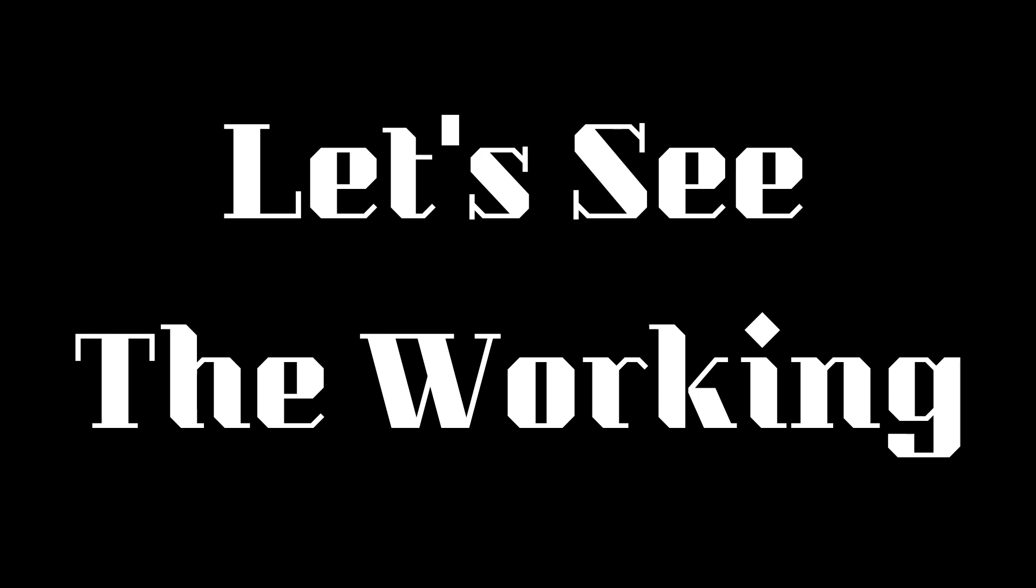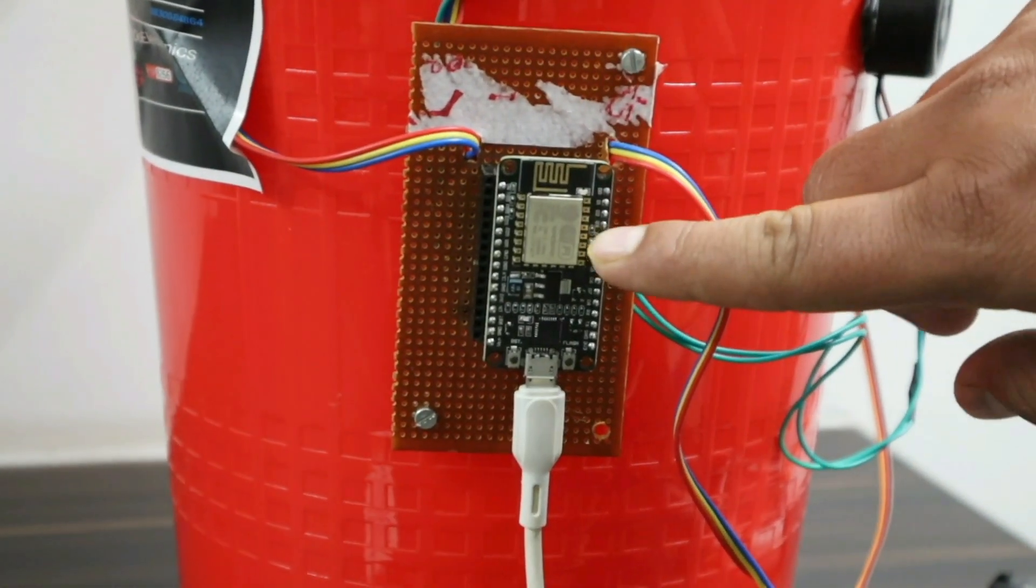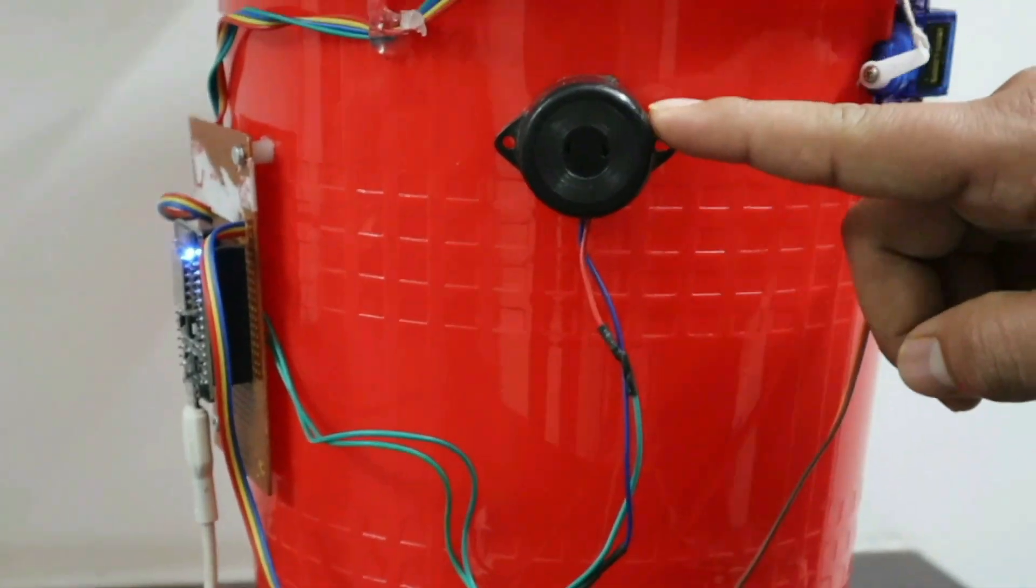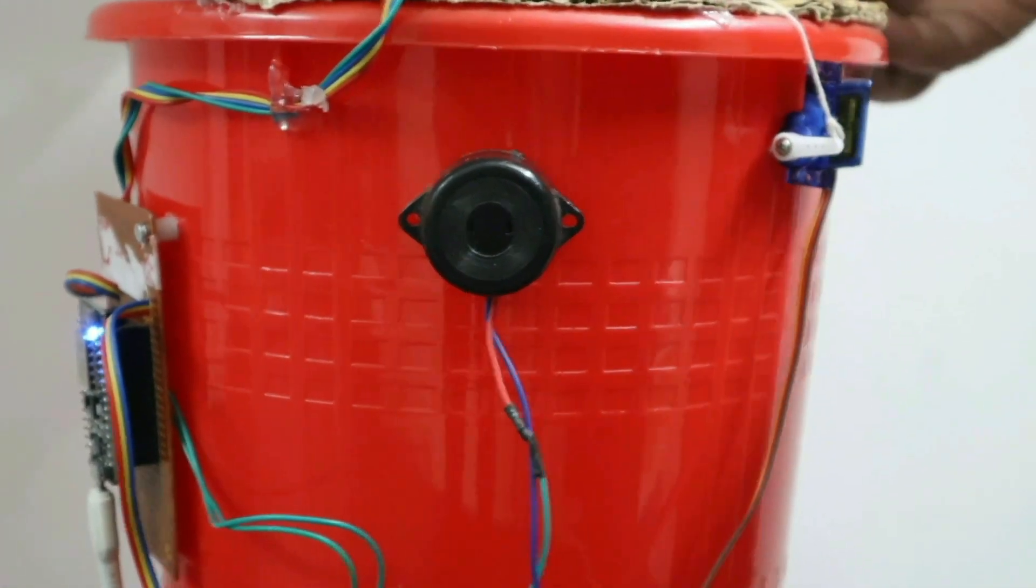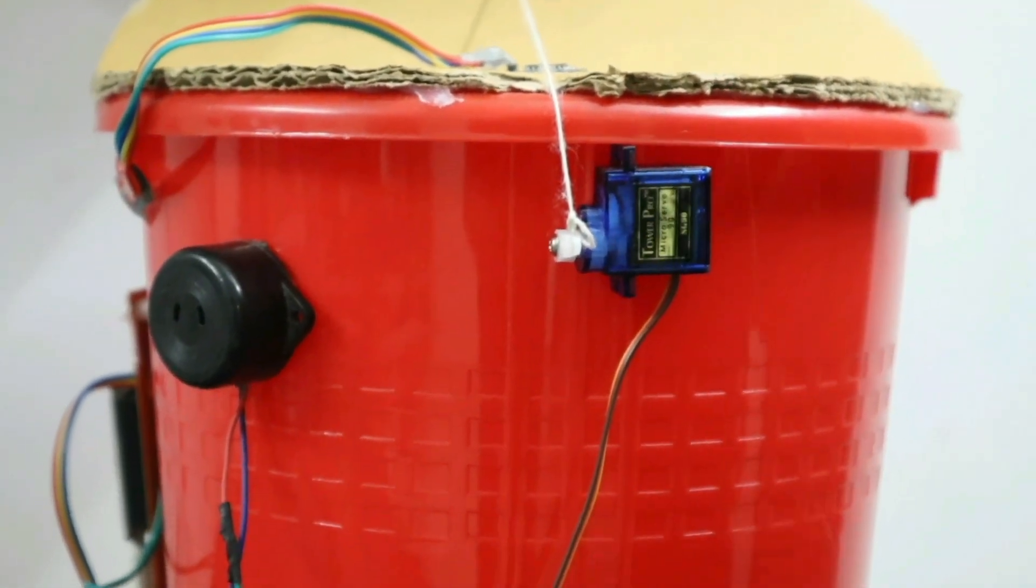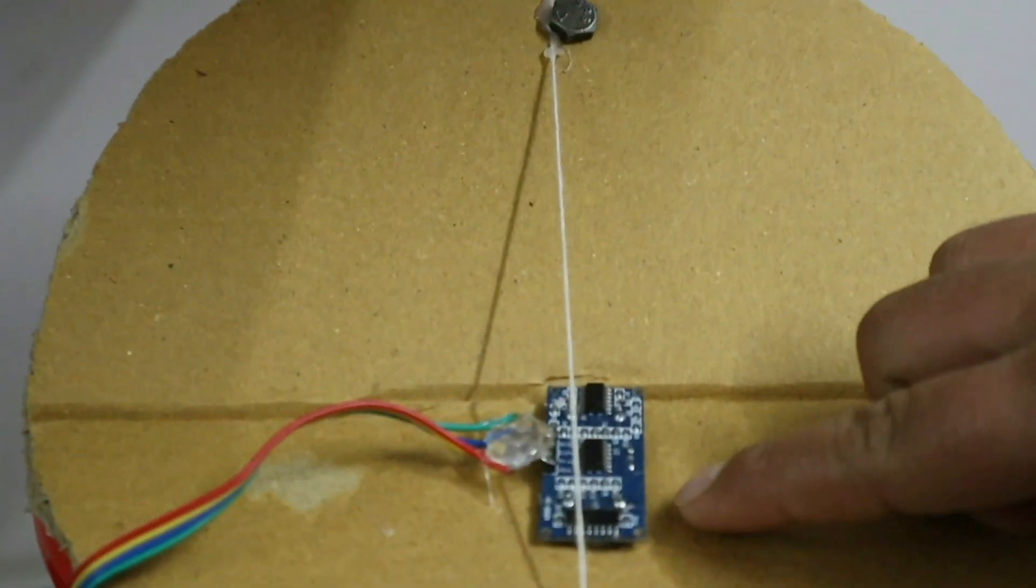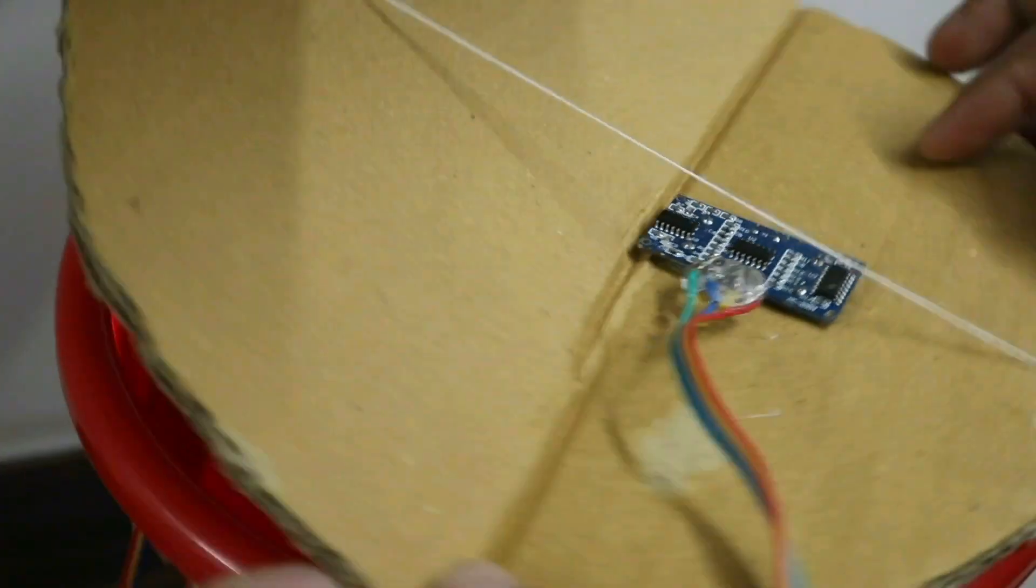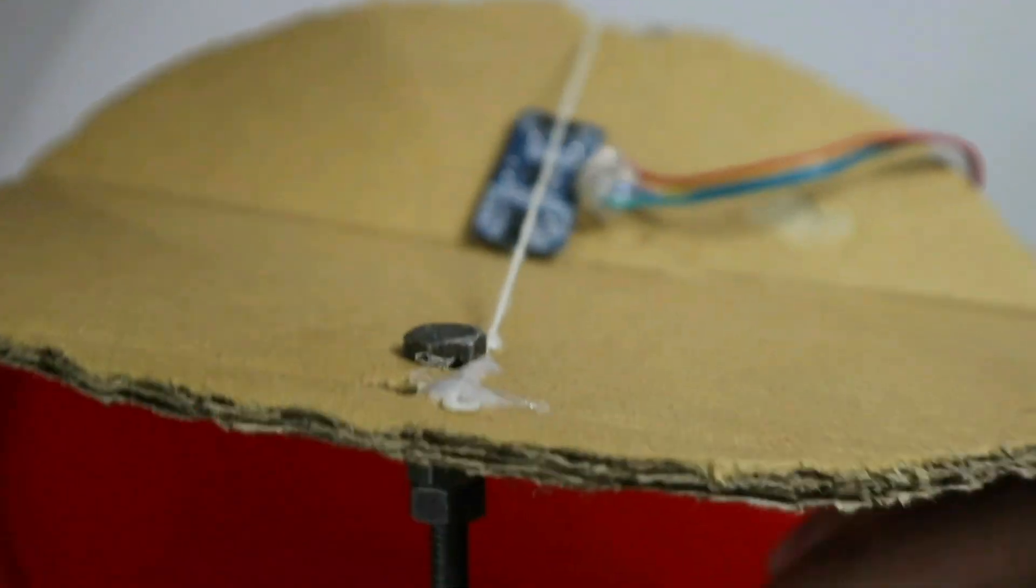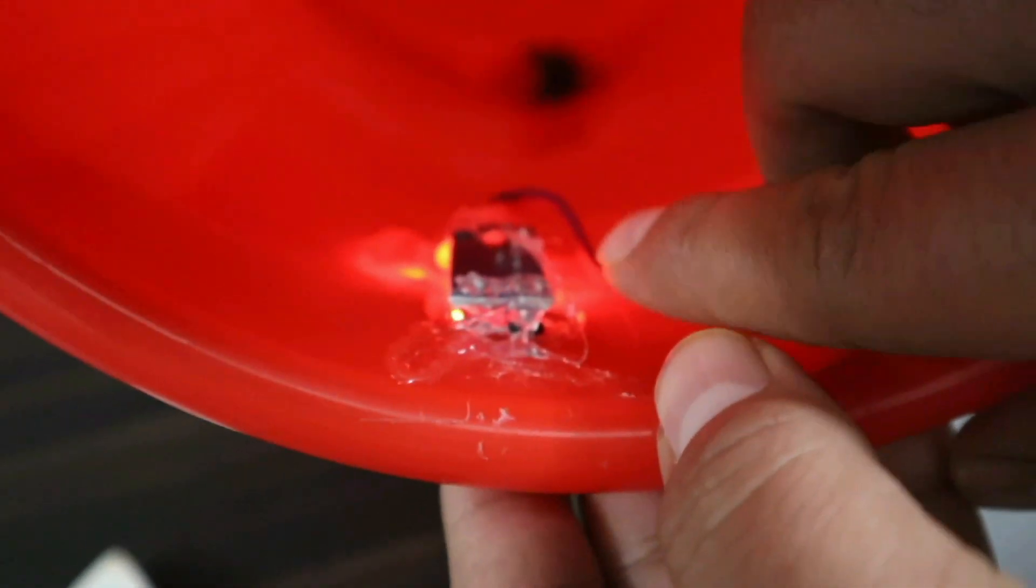Let's see the working hardware. This is the NodeMCU microcontroller board, this is the buzzer, and I've attached this SG90 servo motor with rope. On the top, I use this HC-SR04 ultrasonic sensor, and this is the IR sensor.